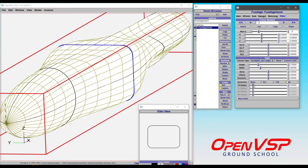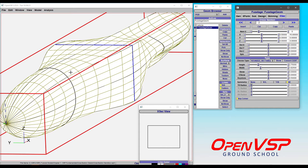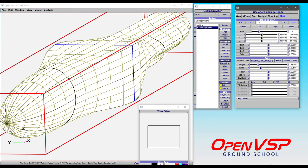But watch what happens when we take this down to zero. You can see that a feature line is created because it's telling the model that it wants a feature line between these, say, seven-eighths and one-eighths positions in the W direction to fall through that corner. And there's a reason for that.